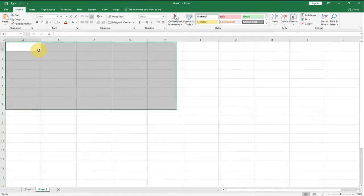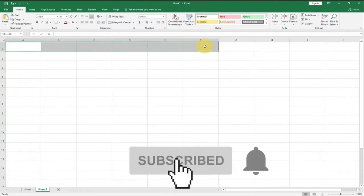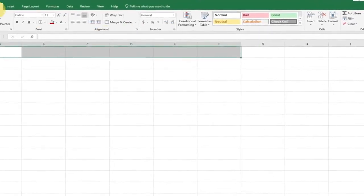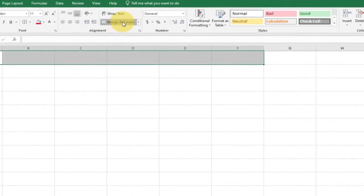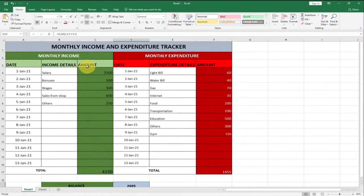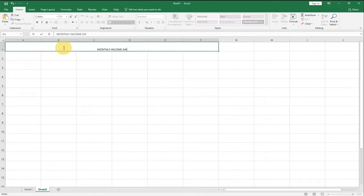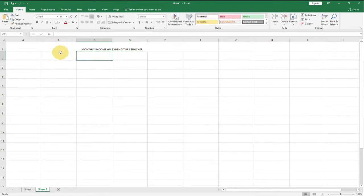We're going to merge cells from here to give the title. We'll go to the Home tab, then Alignment, and use Merge & Center to merge the top cells. We've given a title to this document: 'Monthly Income and Expenditure Tracker.' I'm going to type everything in caps — Monthly Income and Expenditure Tracker.